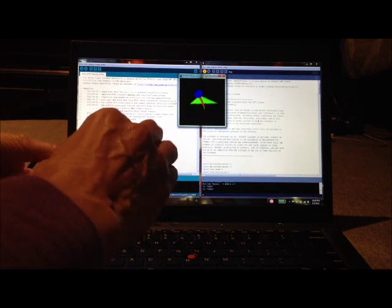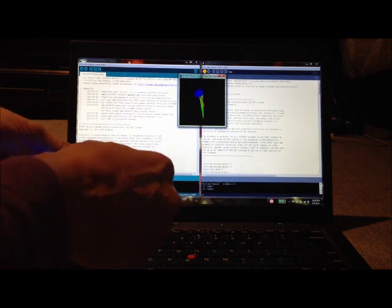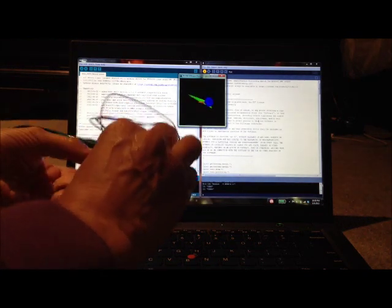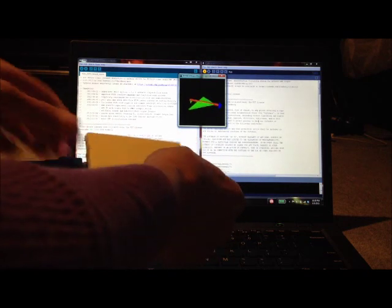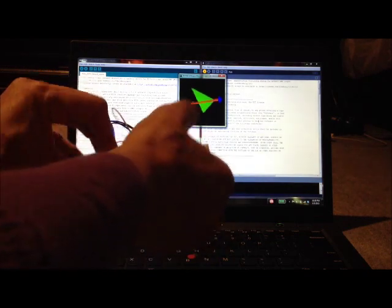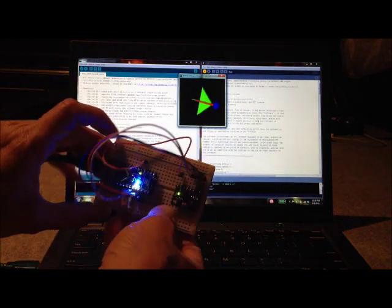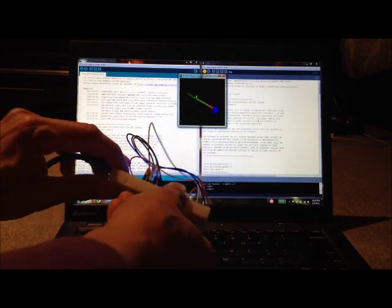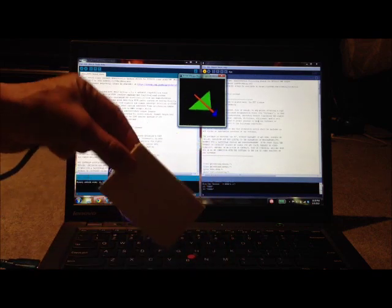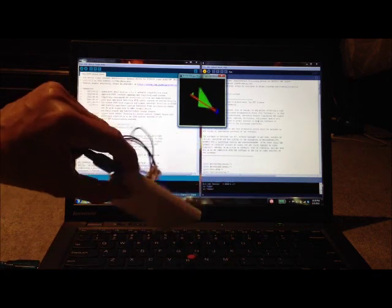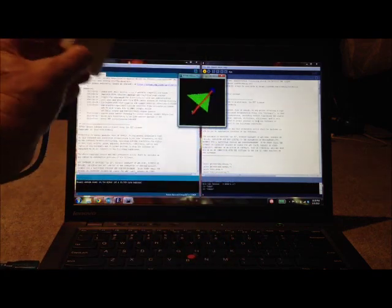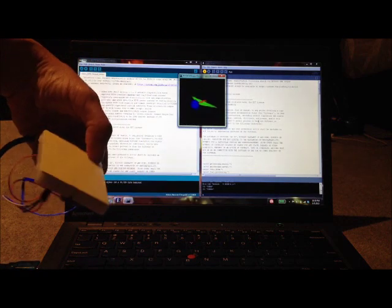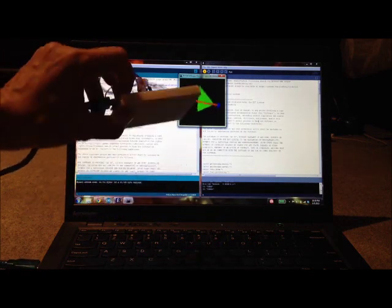And it can handle rotations of greater than 360 degrees very easily. That's because the DMP returns quaternion data, which can handle rotations of any magnitude.